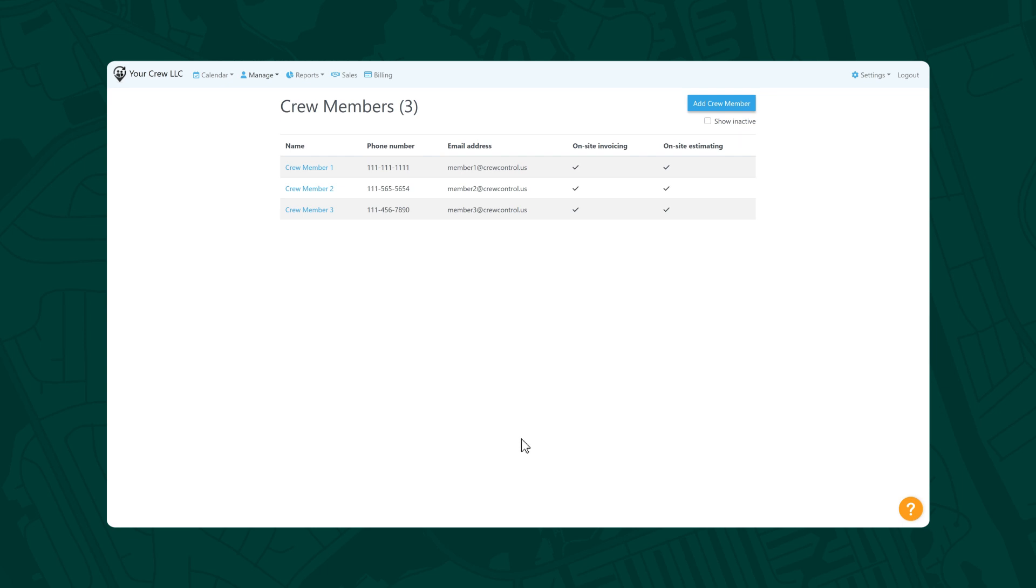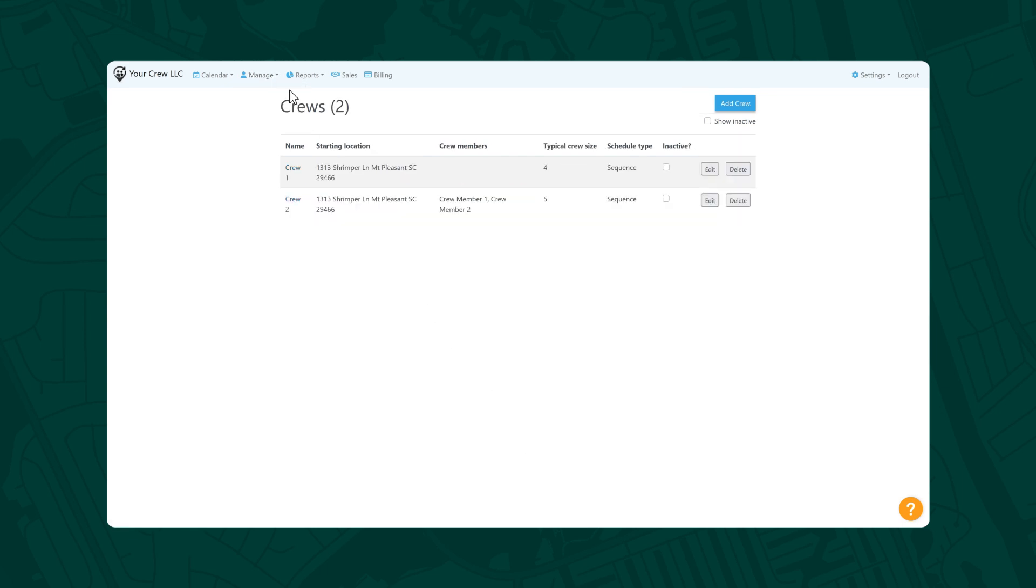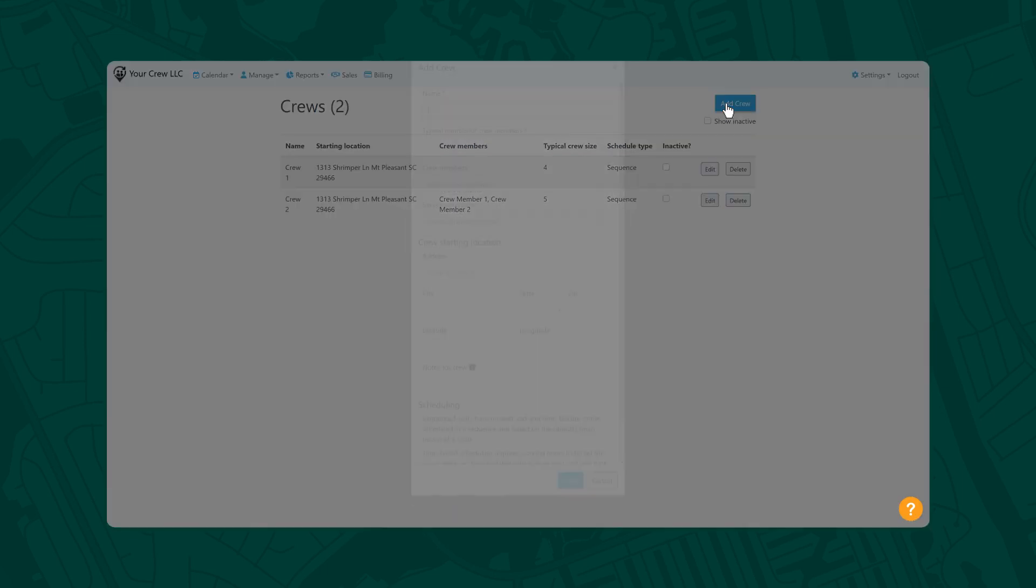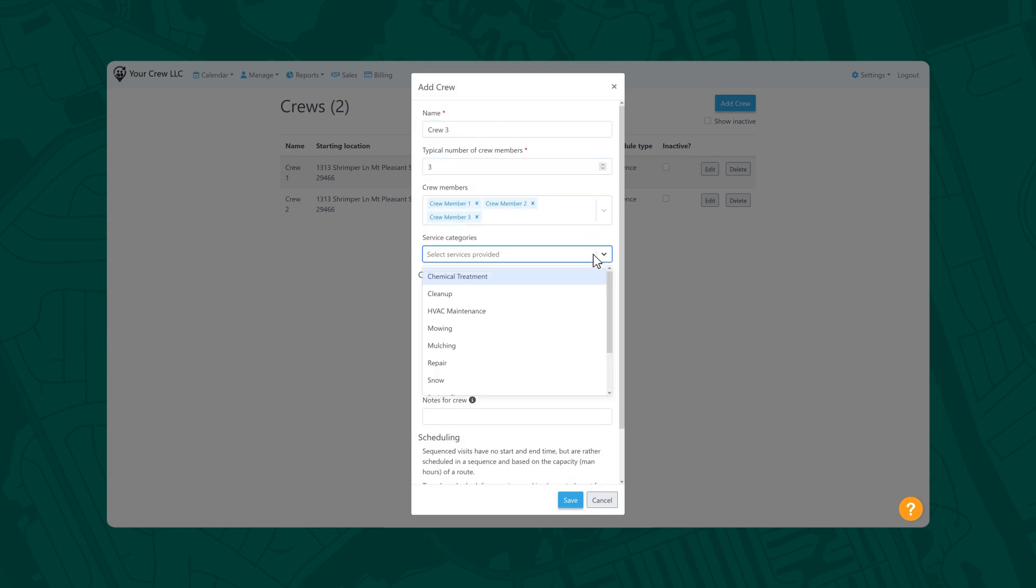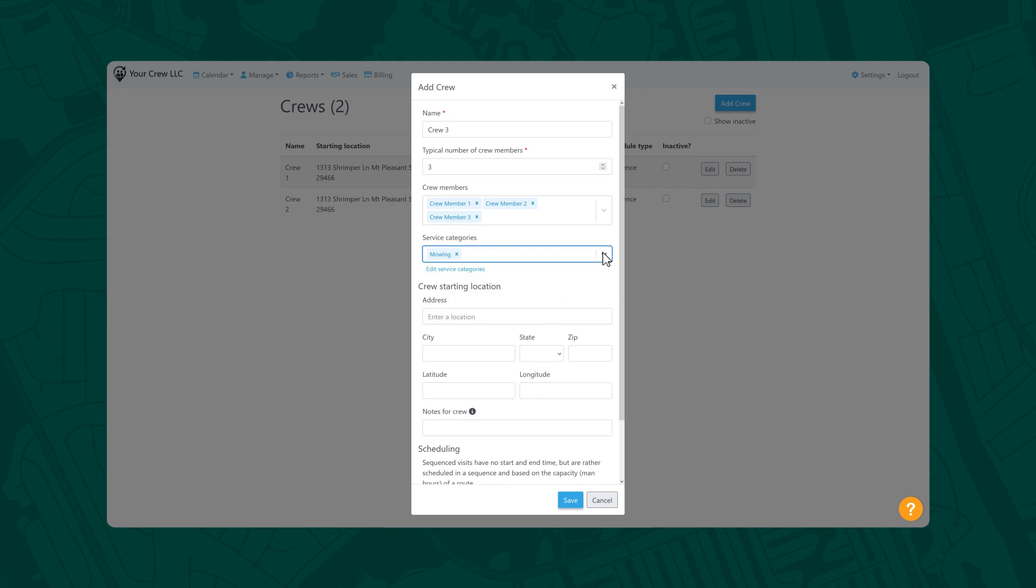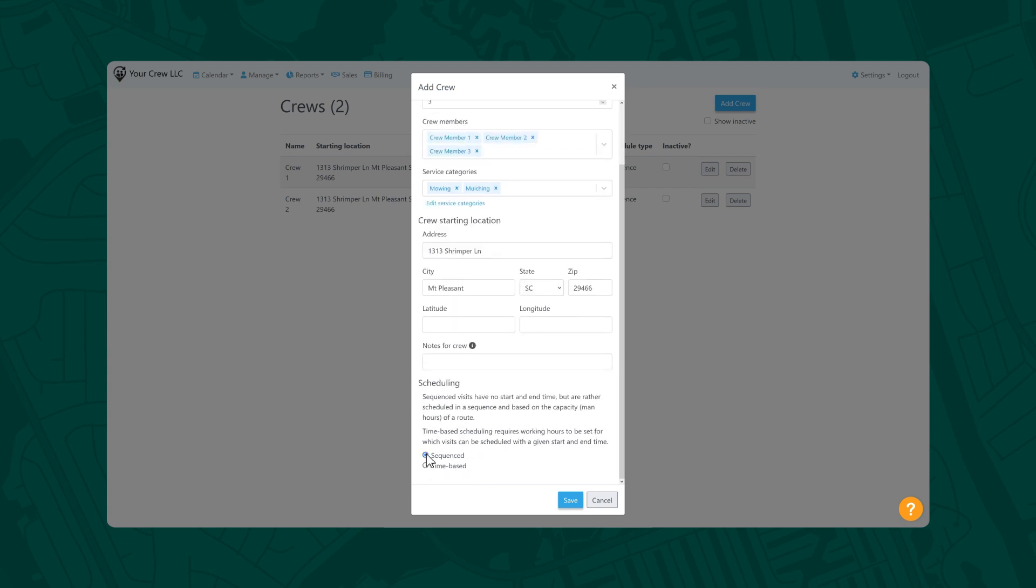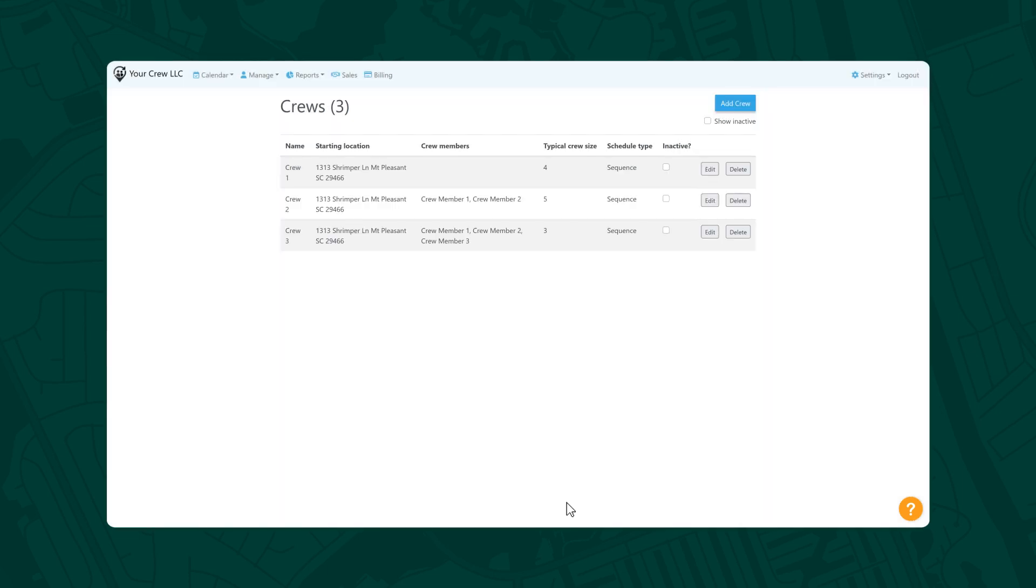Next, navigate to Manage, Crews. Select Add Crew and complete the crew information. Be sure to set a rendezvous point or starting location. For most businesses, this will be your business headquarters. This will be important later when routing. Once your employees have been added, you can assign them to crews if necessary.